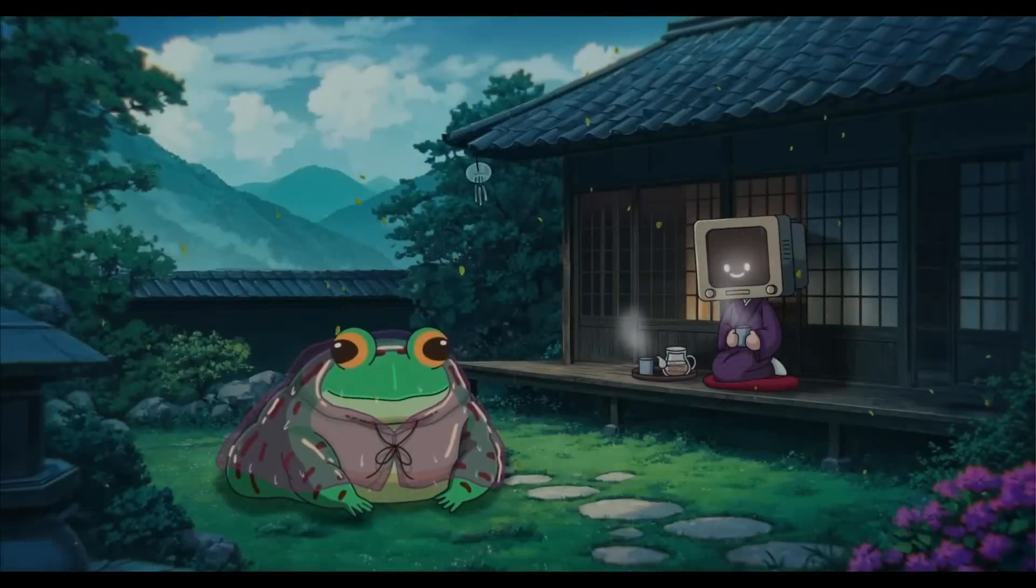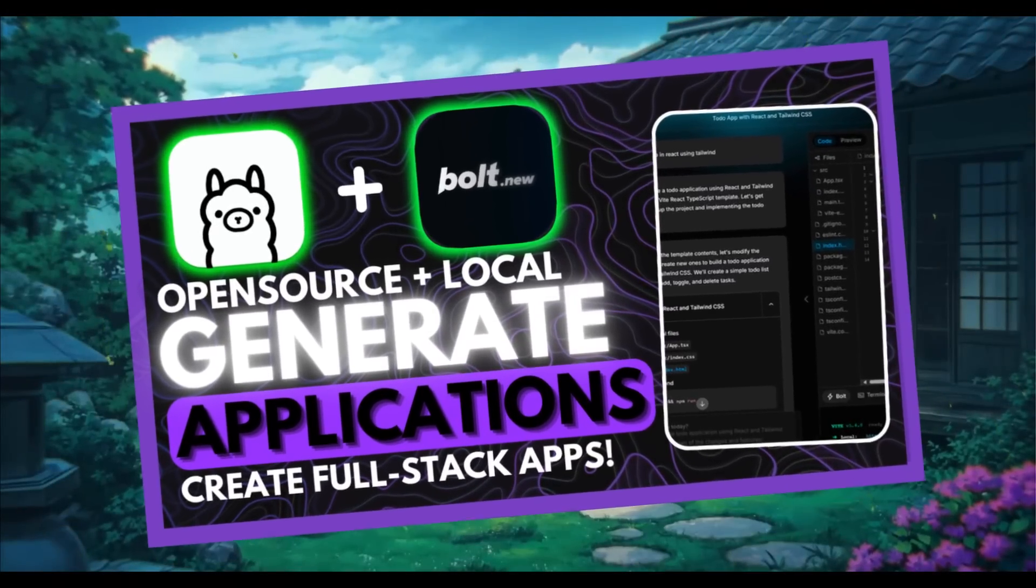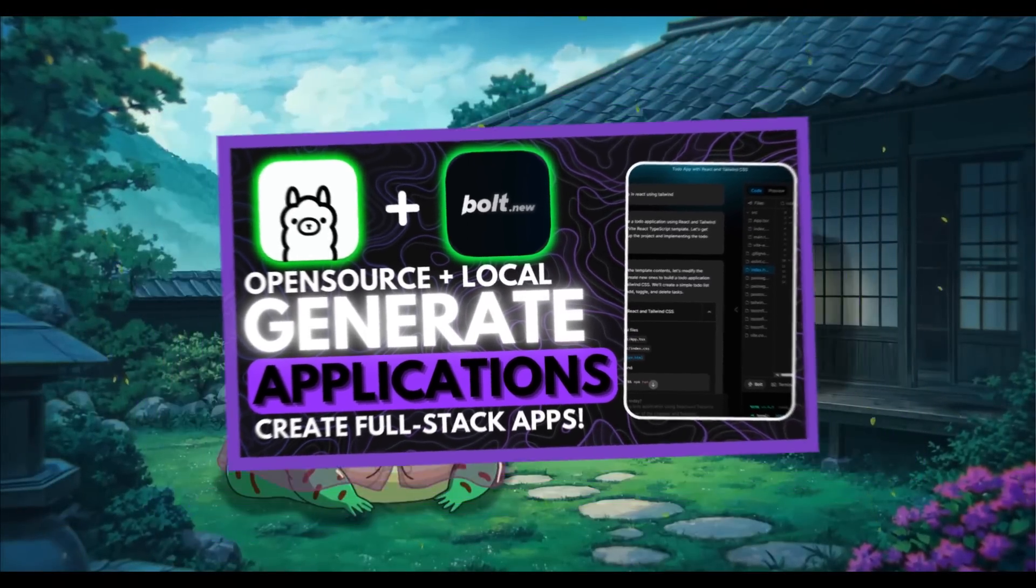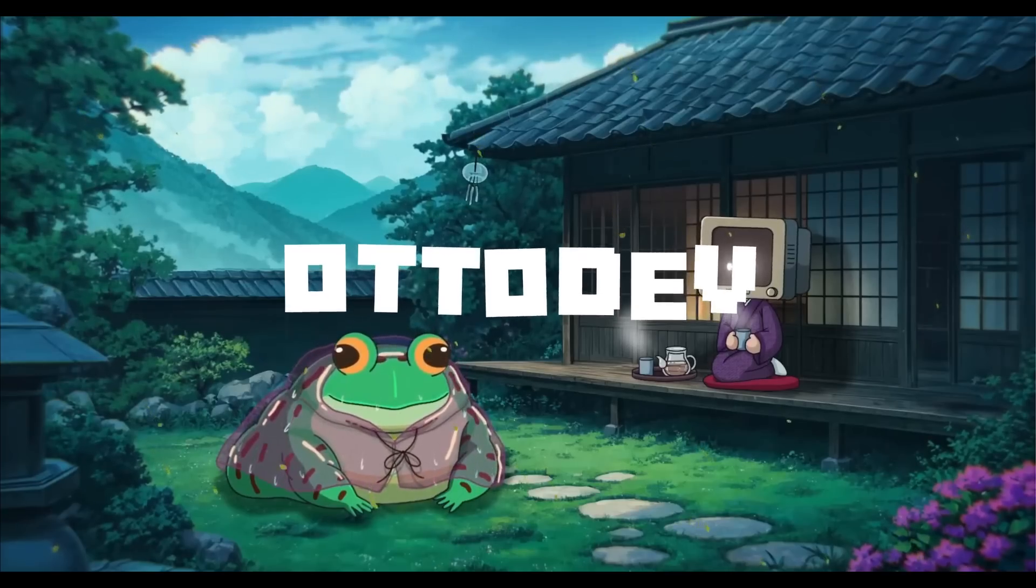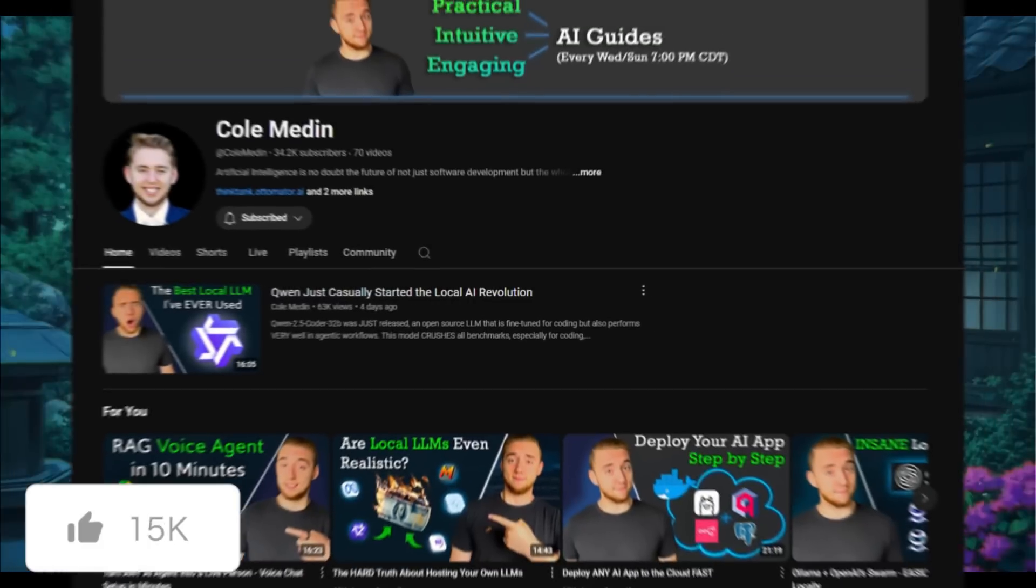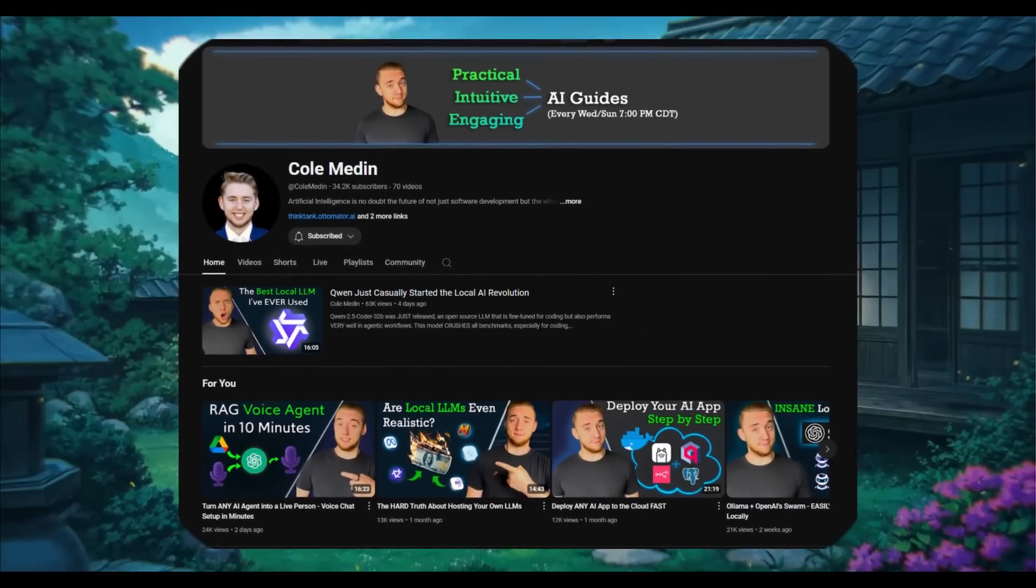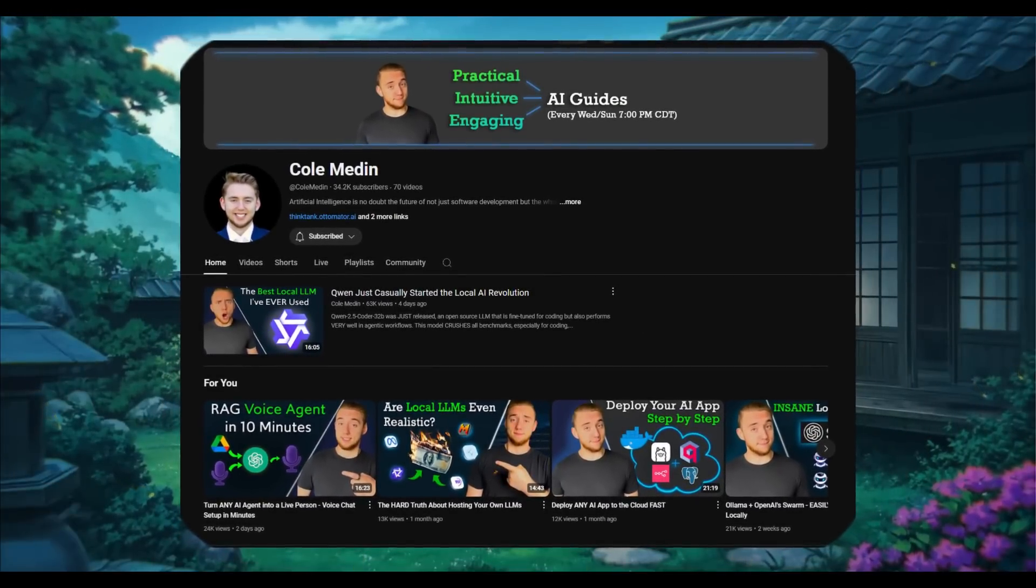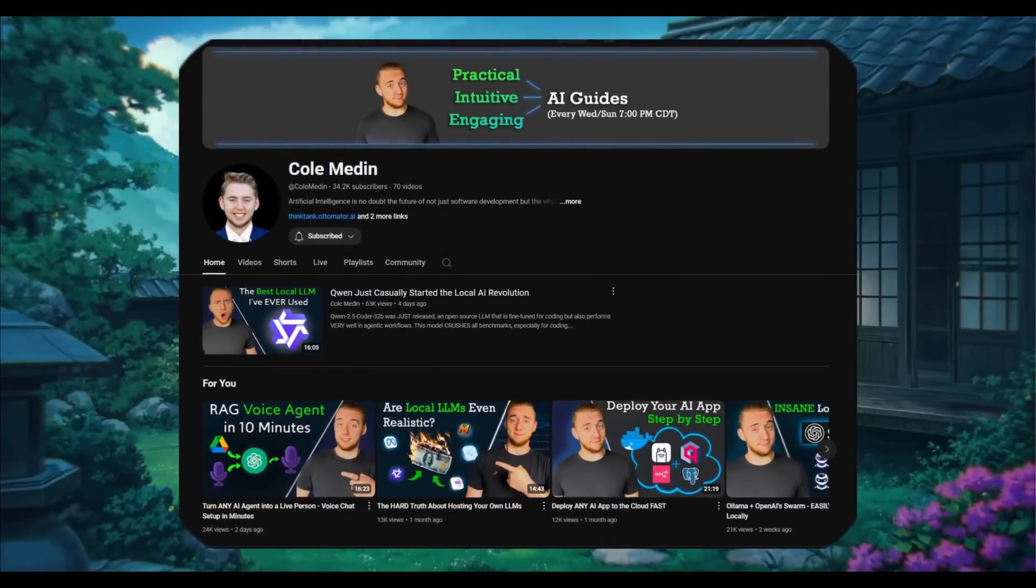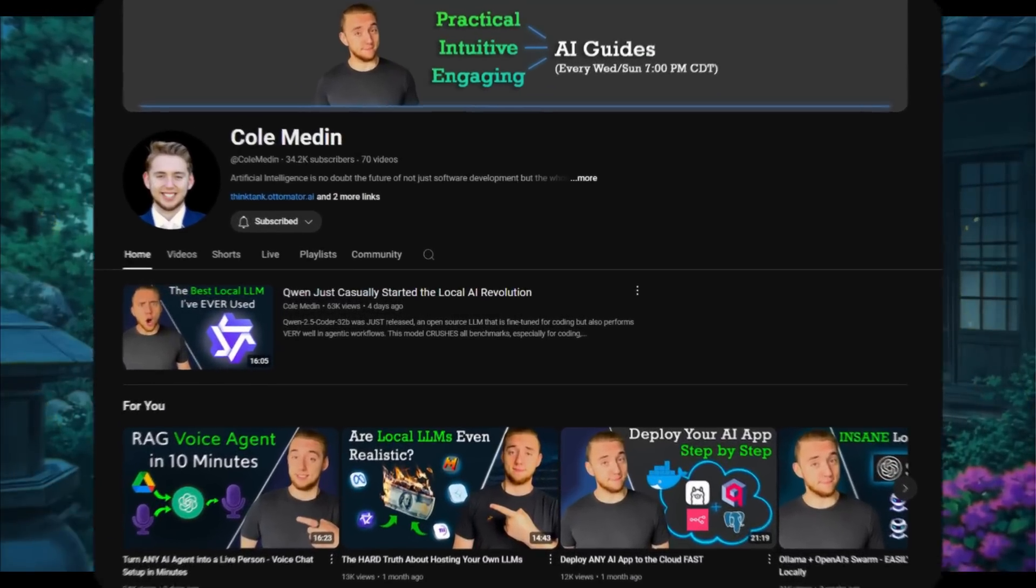Recently, we showcased an open-source fork of Bolt.new called Autodev. It's developed by a cool new YouTuber called Cole, and I have a lot of respect for him for encouraging the open-source community to keep further developing Bolt.new.